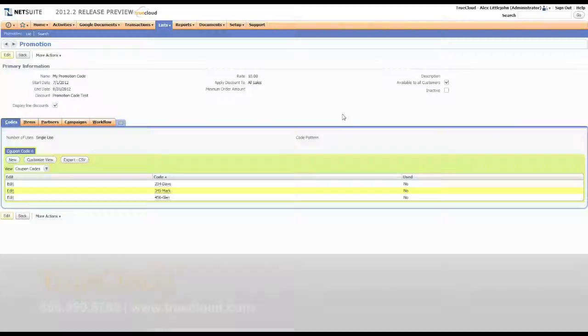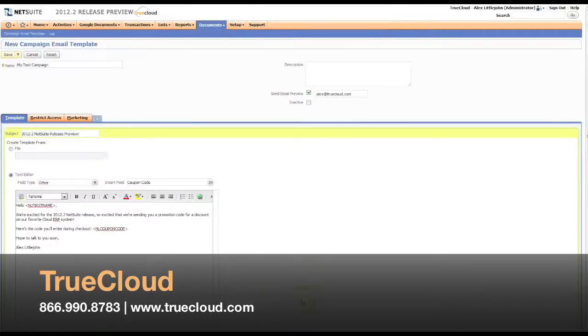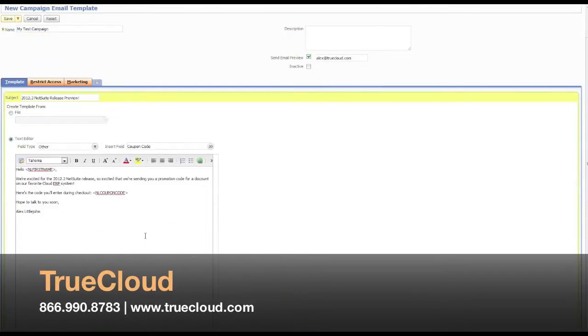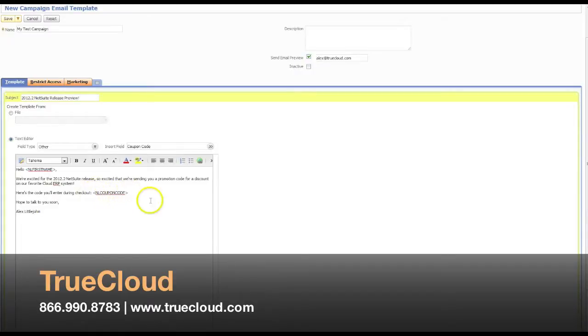Another new feature with these promotion codes is the ability to send these unique codes out through a marketing campaign. You can do that by creating a template. And in your template, if you specify NL coupon code, and as you're setting up the marketing campaign itself, if you specify a promotion code that uses these single-use coupon codes,